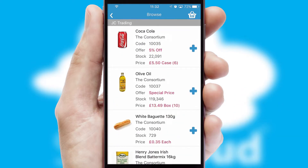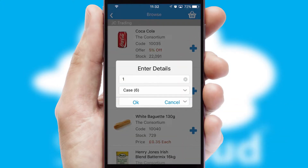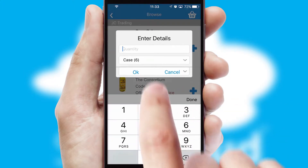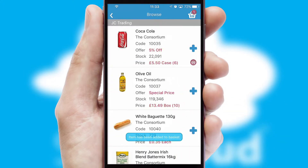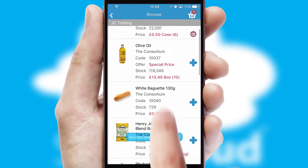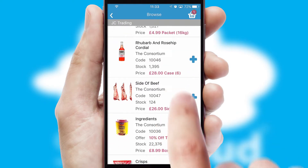Each category can have sub-categories with a multi-level hierarchy to help you refine your search. Once you have found the required item, simply click, enter the required quantity, unit of measure and then confirm.